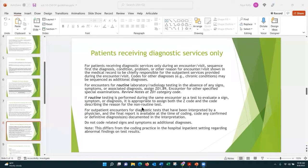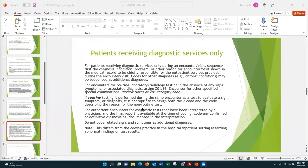I want you to look at the Z01 category sometime after our Zoom meeting today. Look at the instructional notes there — if you follow the instructional notes, it typically tells you what specific diagnoses to include in the diagnosis coding that you are doing.